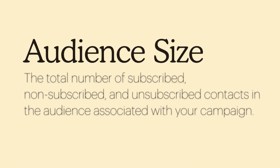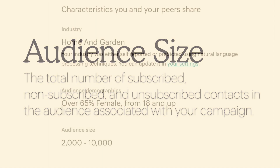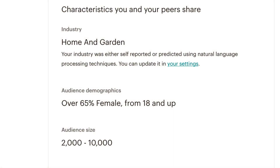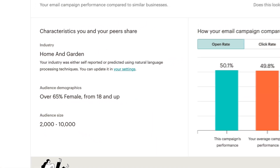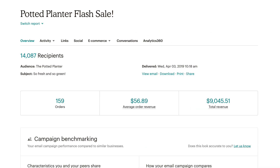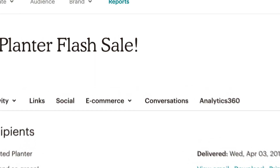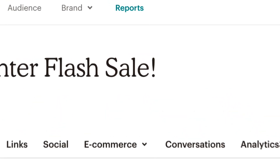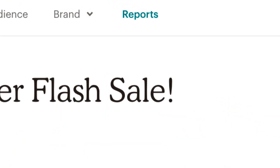Lastly, the audience size is the total number of subscribed, non-subscribed, and unsubscribed contacts in the audience associated with your campaign. These three characteristics shared by you and your peers feed into your benchmarking report, which you'll find in your campaign report after you send your email and begin to collect engagement data.